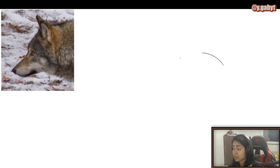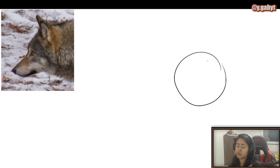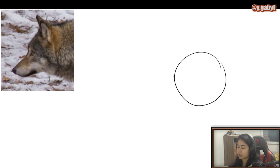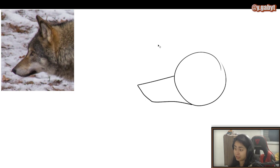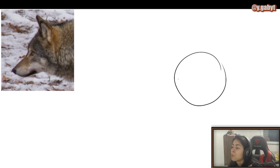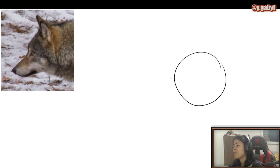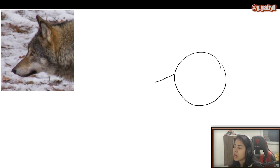First things first: a circle. We love a circle. Now we're going to make the muzzle — the nose. You pick around the half of the circle, a little bit taller than the half. From there, you're going to make something fall down a little bit.